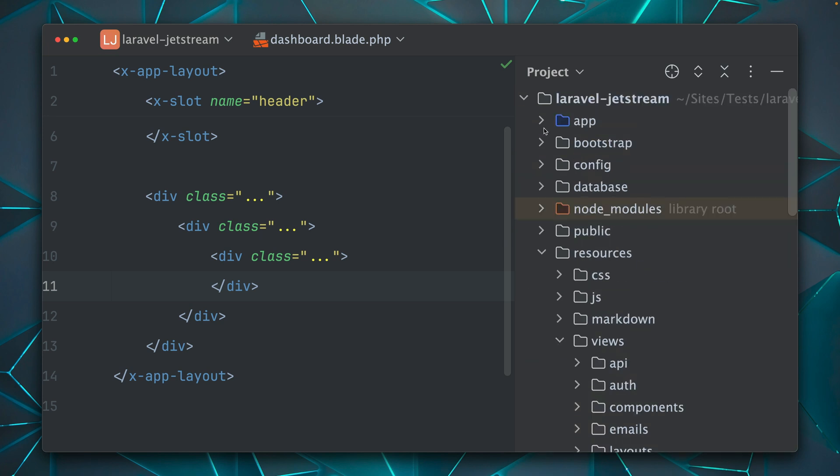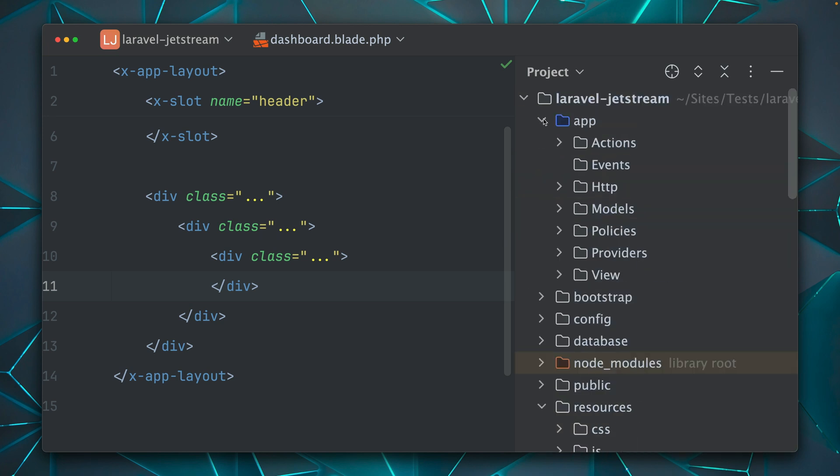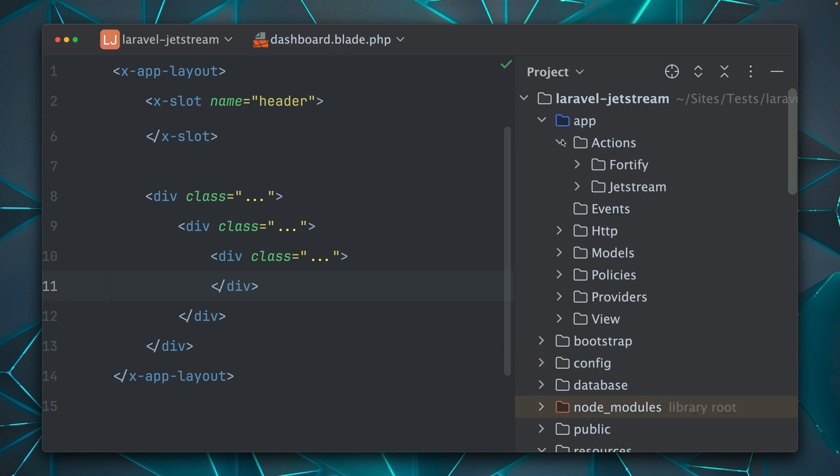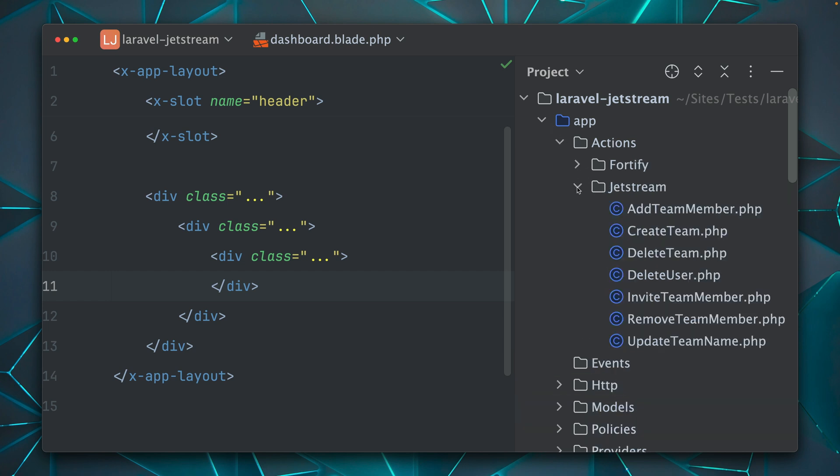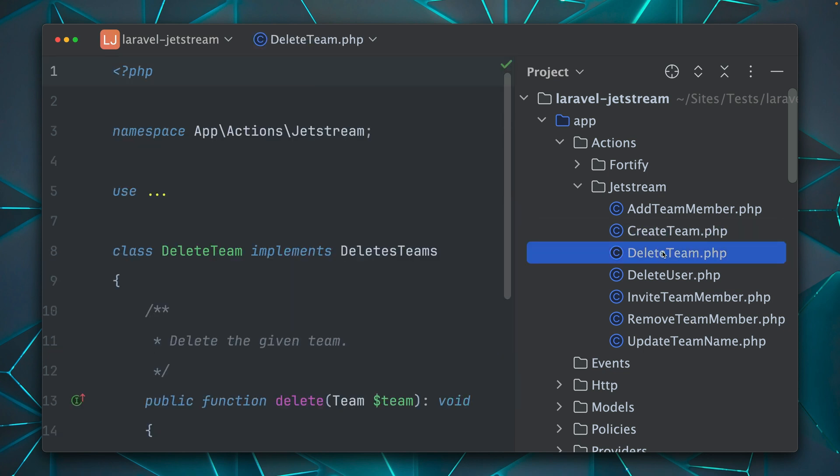And also what I mentioned is Jetstream comes with classes. And here we have defined Jetstream, you have the classes which are responsible for created team, deleted team.